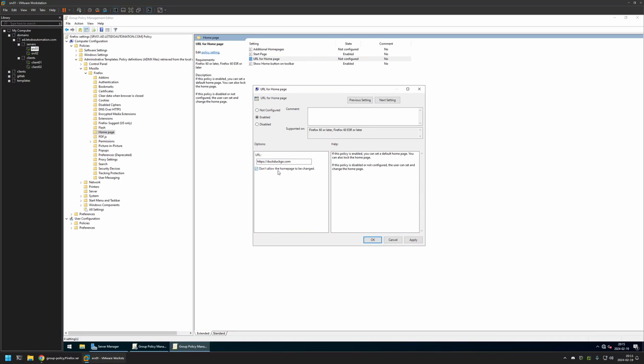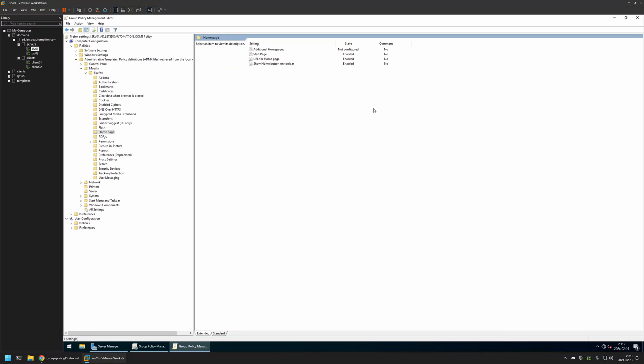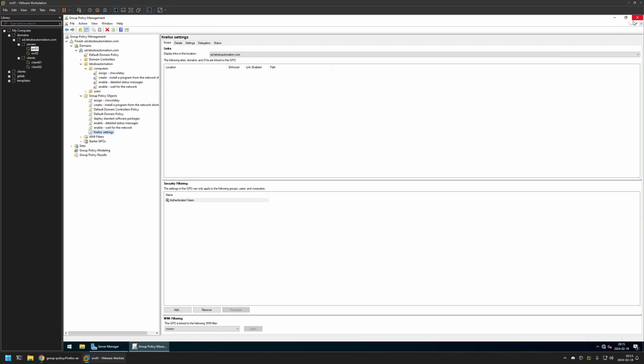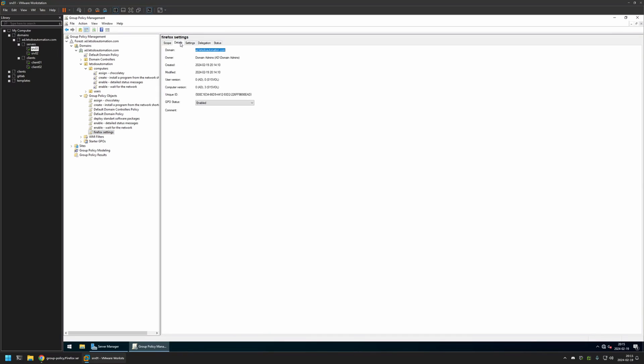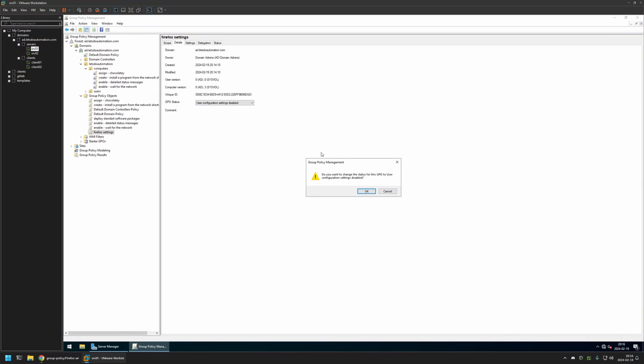Then I will click Apply and OK. That's basically it for this policy. We can close this window. Now let's go to Details, and for GPO Status I will select User Configuration Settings Disabled, because this policy currently has only computer settings in it.